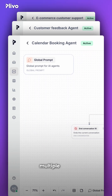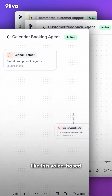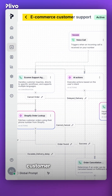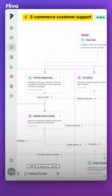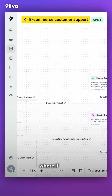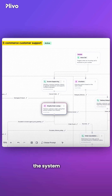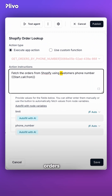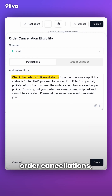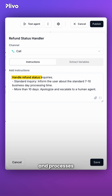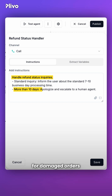You can create multiple such agents with Plevo, like this voice-based customer support agent we created for an e-commerce company, where if users ask for order status, the system fetches orders via phone number, handles delivery delays, order cancellations, product damages, and processes refunds for damaged orders.